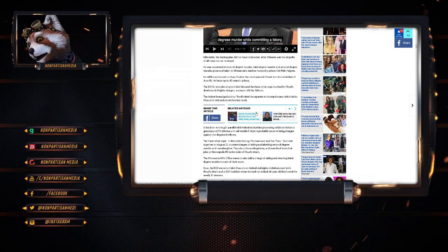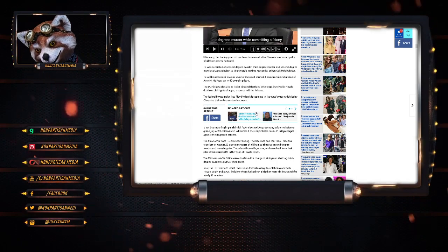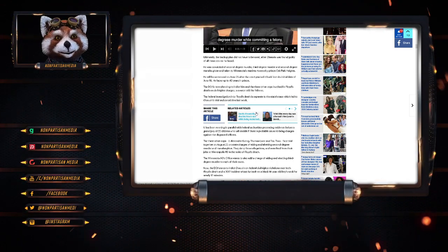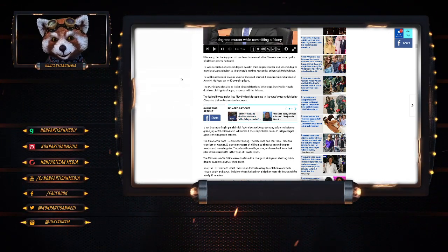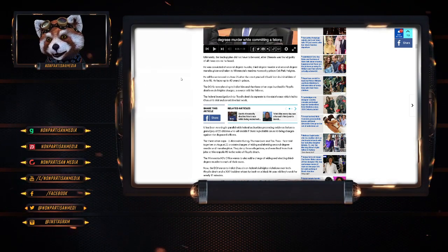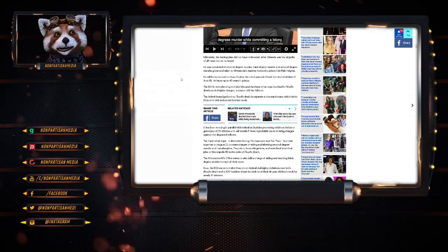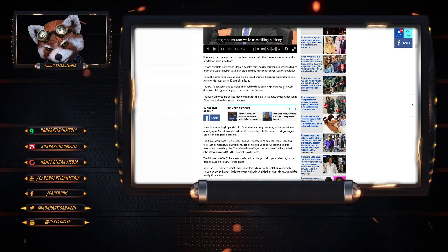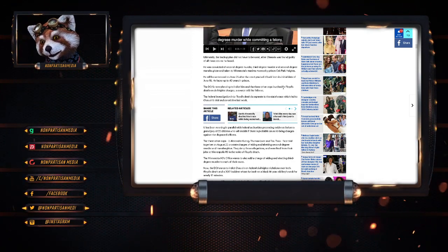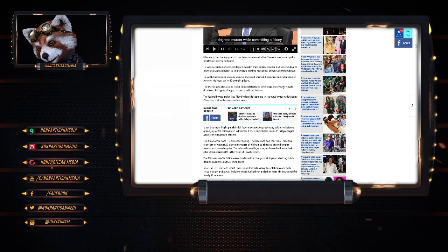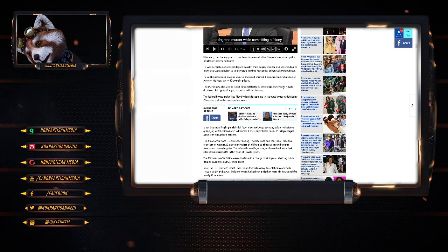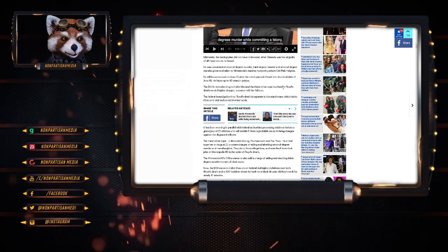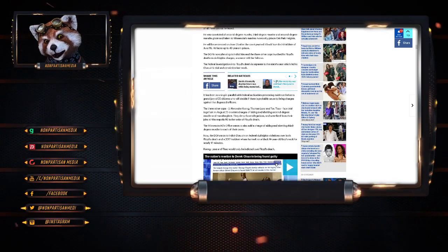He was convicted of second-degree murder, third-degree murder and second-degree manslaughter, taken into Minnesota's maximum prison. He would be sentenced on June 25th after the courts pushed it back from its initial date of June 6th. He faces up to 40 years in prison. The DOJ is now planning to indict him and the three cops involved in Floyd's death on civil rights charges, a source told the Tribune. They're really going after this guy, aren't they?